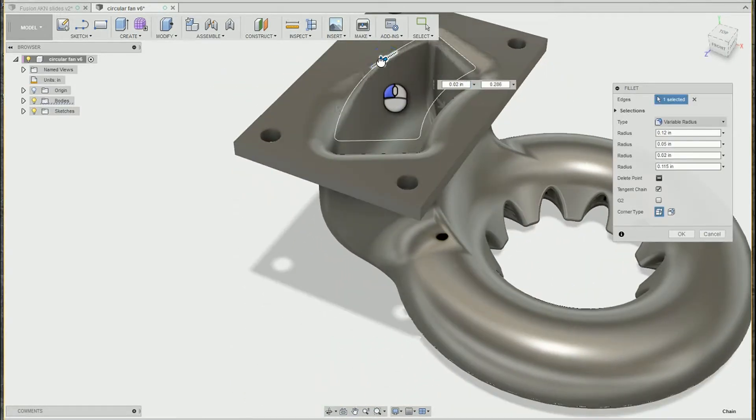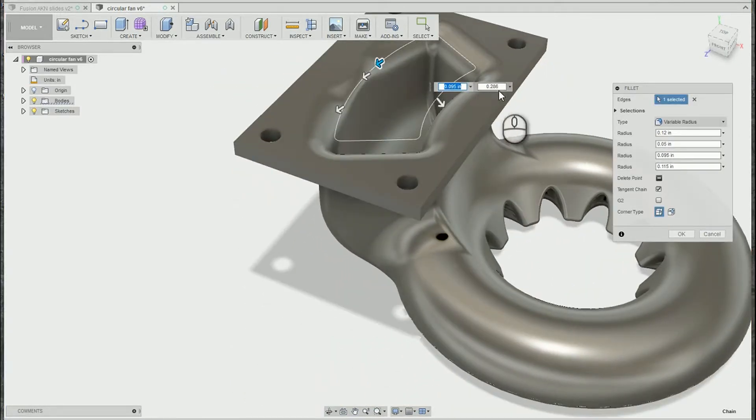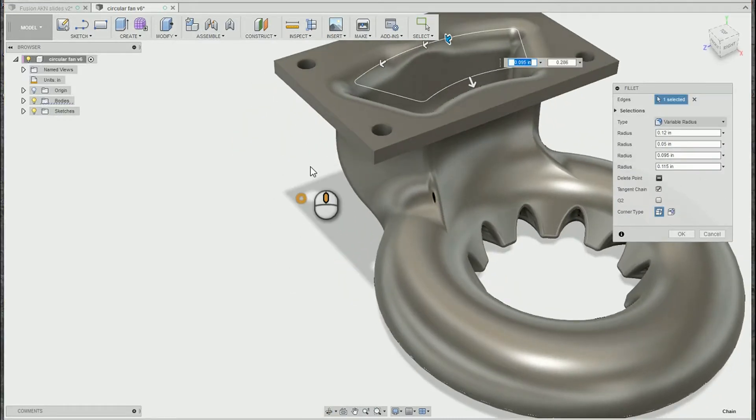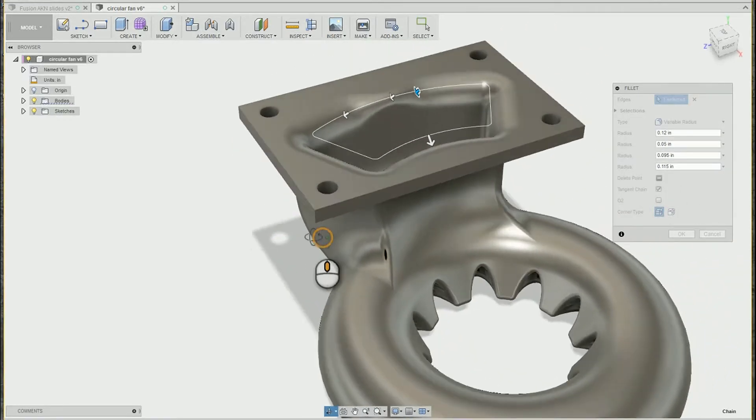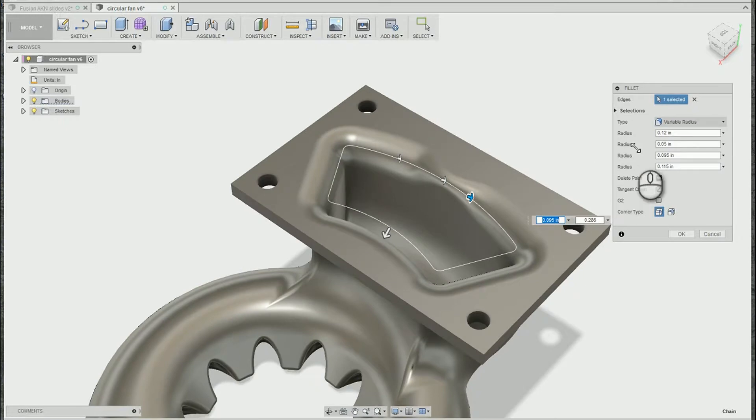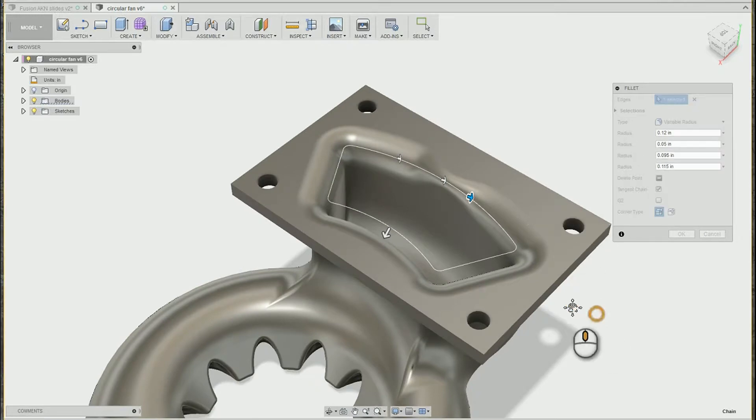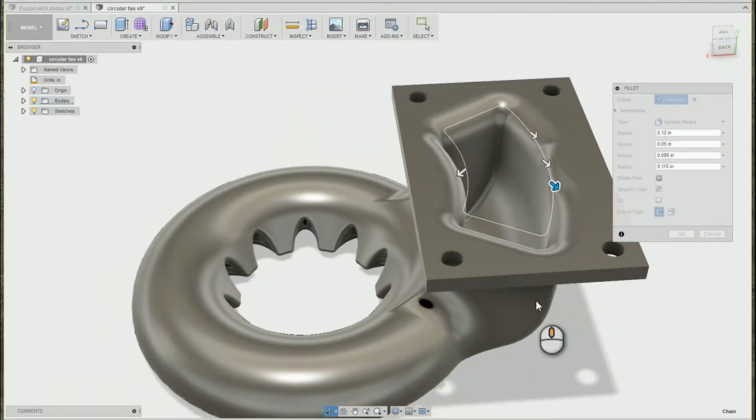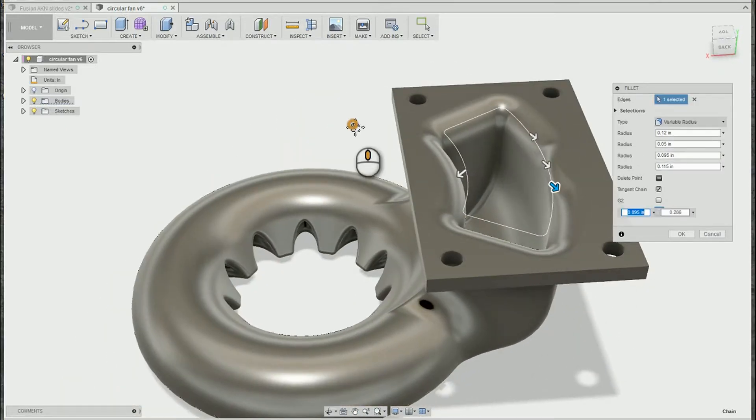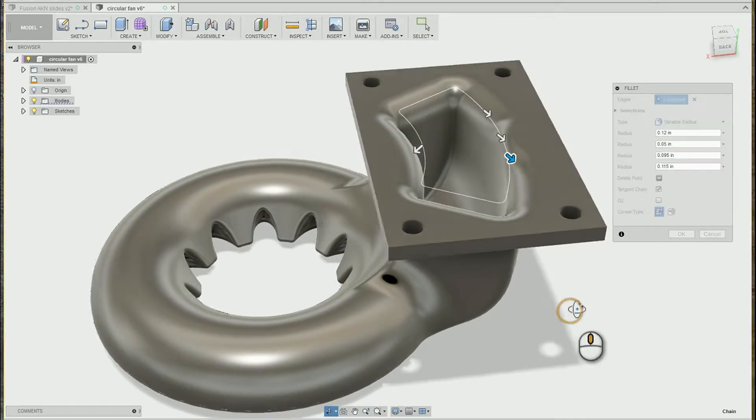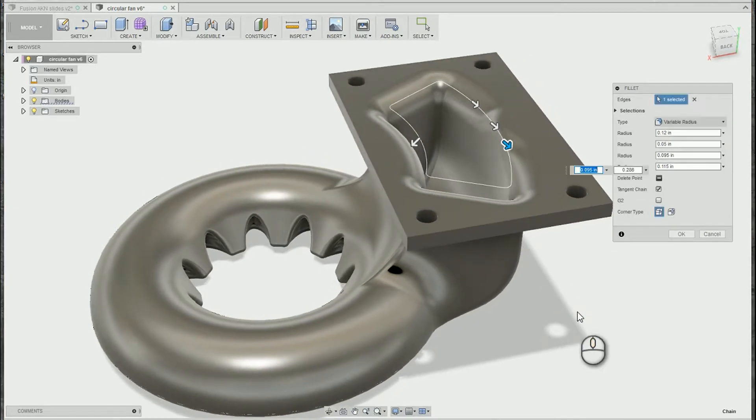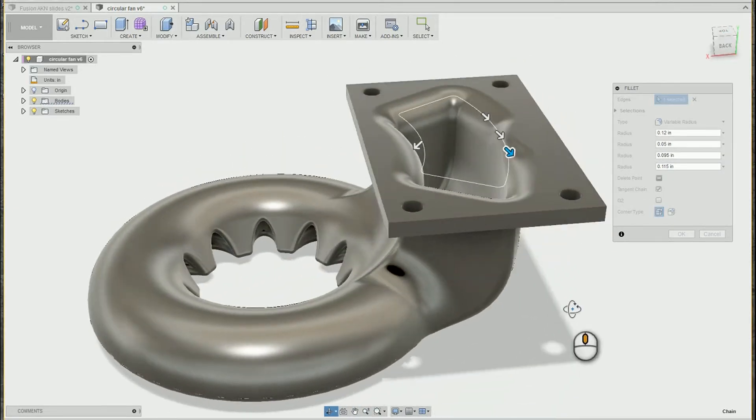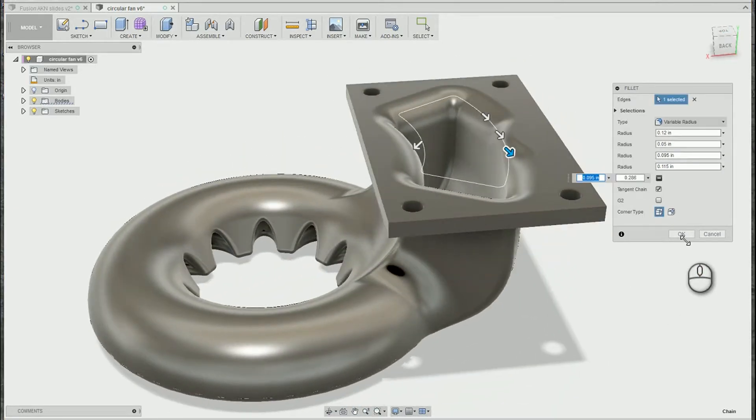You'll also notice along with the size, there actually is a position along the curve, so if you want to get more accurate with the placement of those points, you can definitely modify it with those positions. Pretty awesome. In my favorite part, this is the easiest variable radius fillet tool I've ever used.